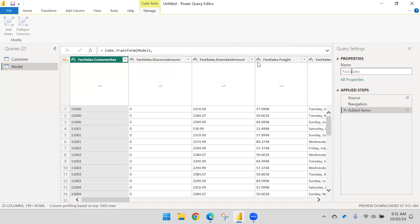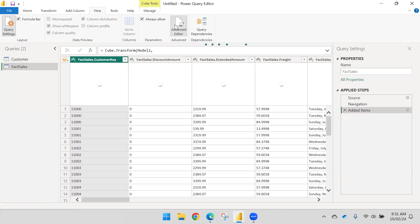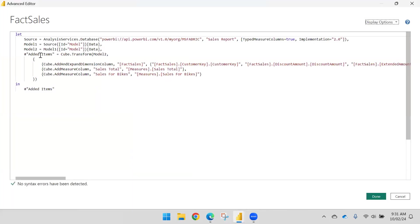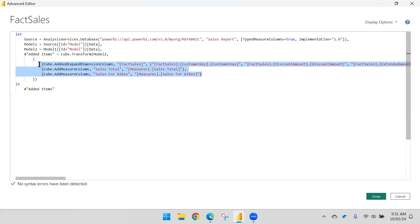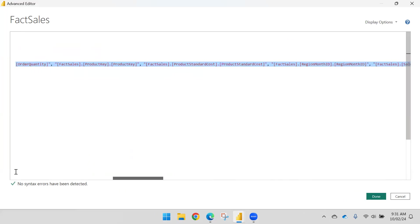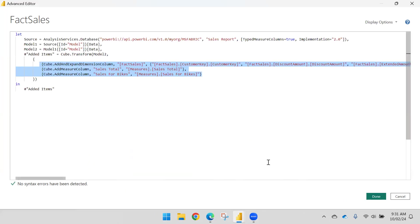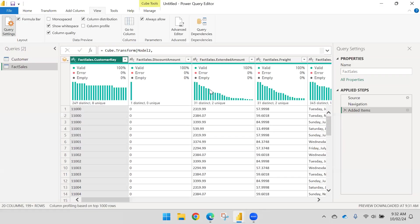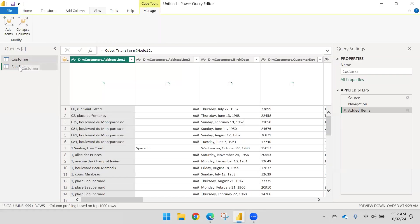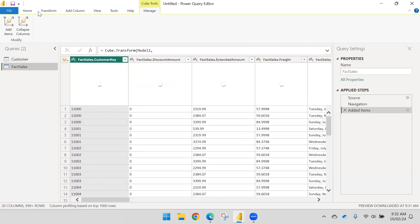FactSales is my table name. If I go to View and open the query, the MDX comes in the widget automatically. The implementation type and all parameters are generated automatically — you don't need to worry if you don't know how to edit MDX. You are still able to make the connection with the service.